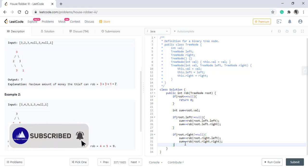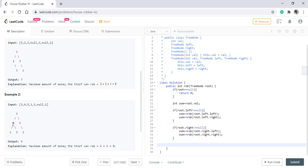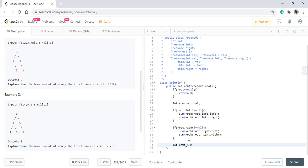So we have the sum with us. Now with respect to this root, what will be the alternate sum? If we are considering three, the alternate sum will be the robbing of root dot left and root dot right. So we need to take this sum also. So the next sum will be robbing root dot left and root dot right.